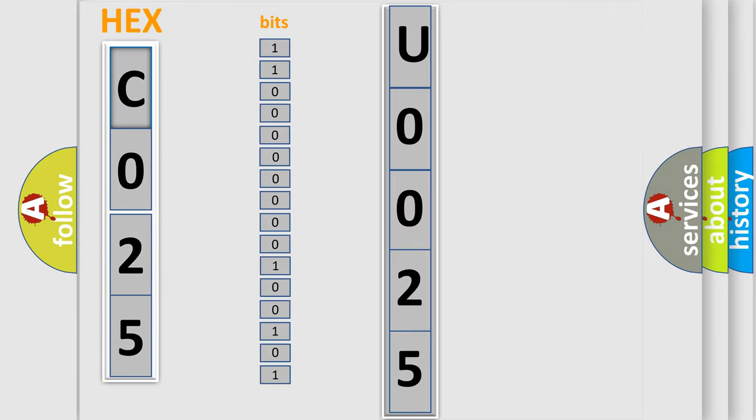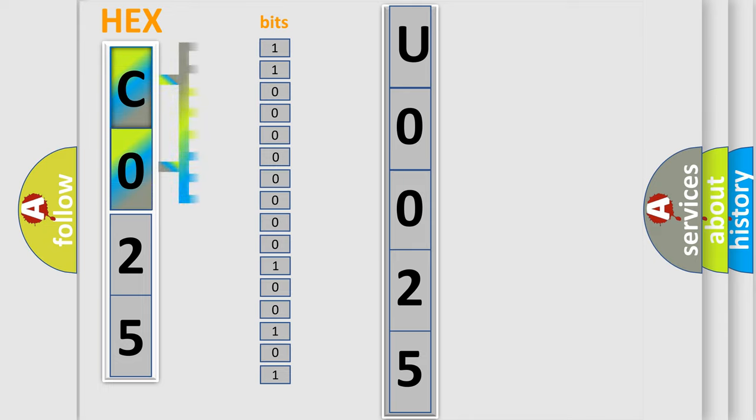One bit is the basic unit that each computer works with. The bit has two logical states. Zero, low level. One, high level.